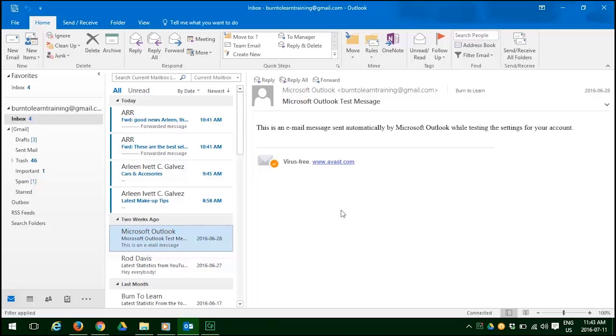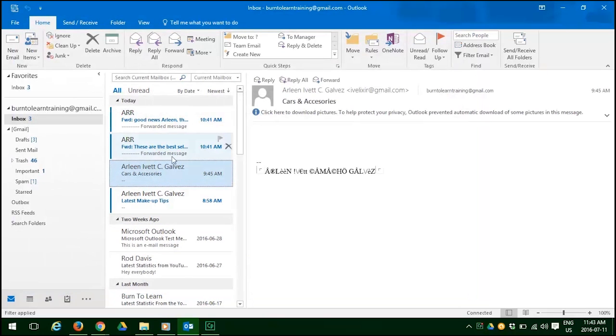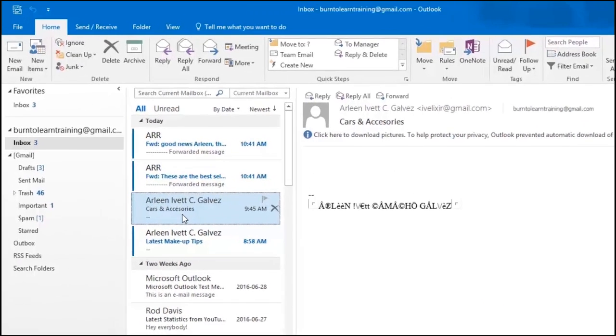So let's begin. We're going to start with showing you how to delete an email. As you can see on the screen we have several emails. We just click on the one that we're concerned about deleting and there are two ways we can do it.